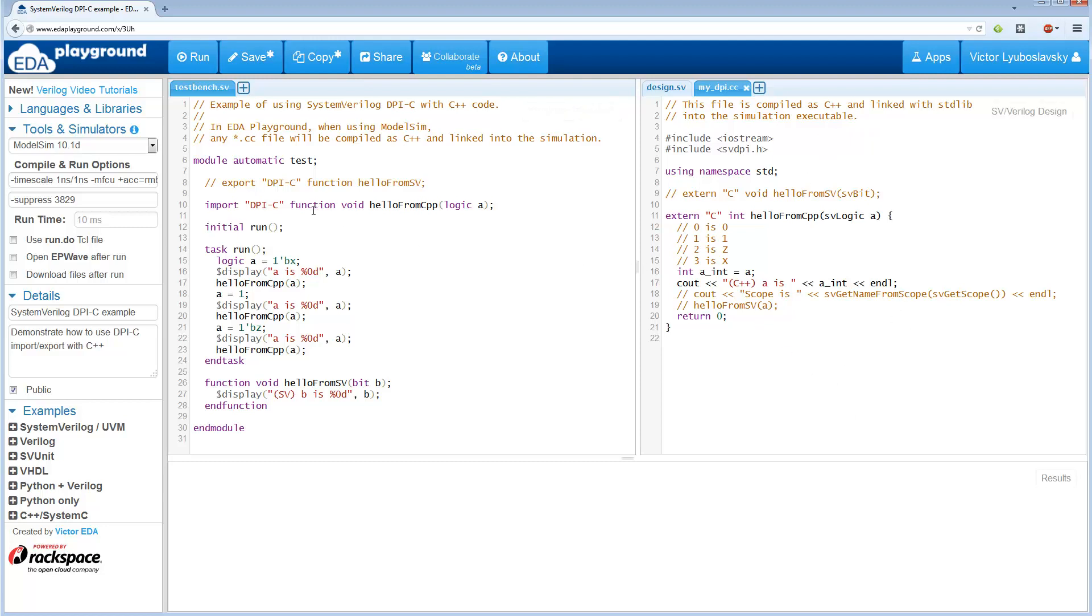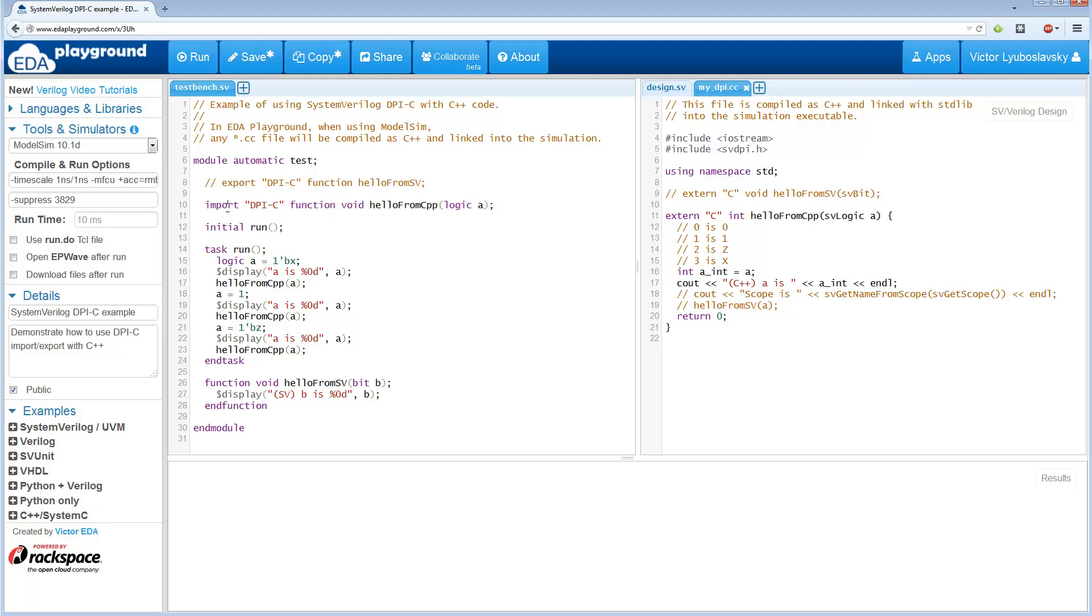So let's go over this example. First, I want to show you the first use case, where you are calling a C++ function from inside your Verilog file. So this is a very simple example. We have an import statement over here, and the statement is going to define a C++ function. And import is what identifies it as a C or C++ function. It's called hello from CPP, and it actually takes an input of type logic.